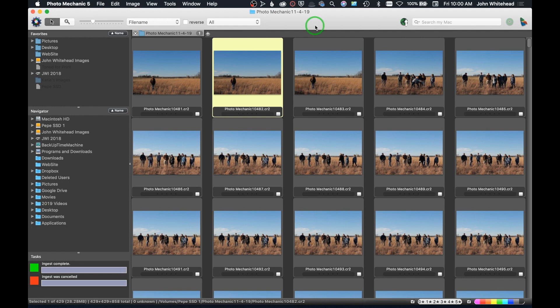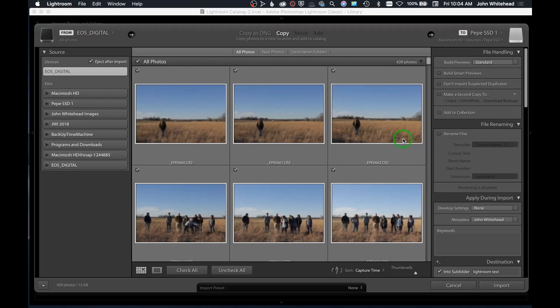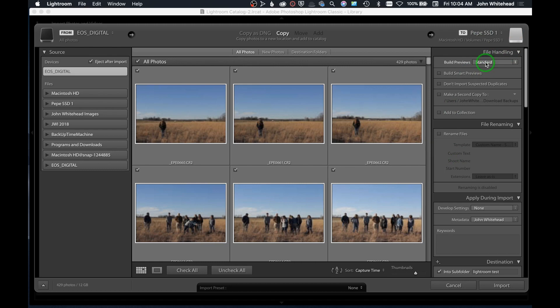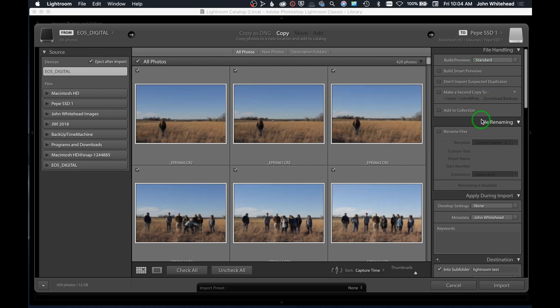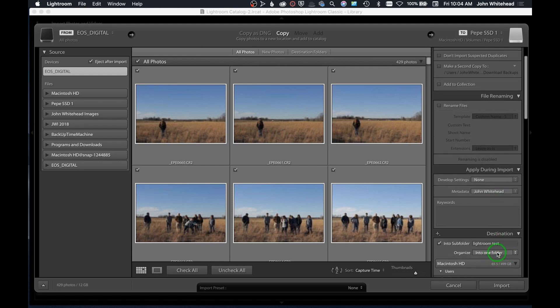My images are off this compact flash card. We're going to quit this program and open up Lightroom and do the exact same thing over there. We've got these images going into the same SSD. The build preview is standard, we're going to add the same metadata templates, we're going to go into this subfolder, and we're going to go ahead and click Import.